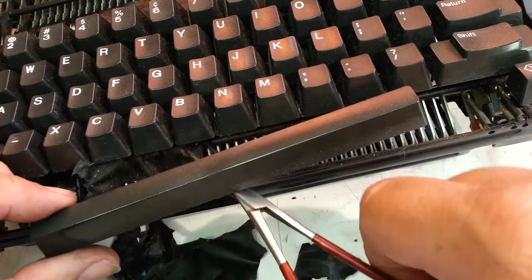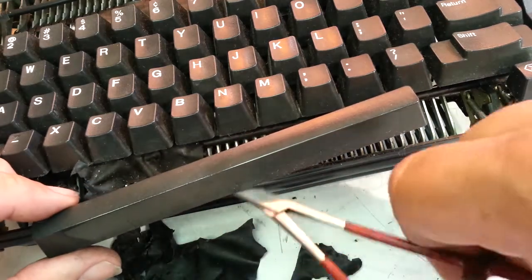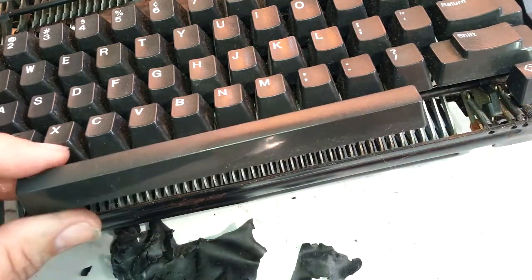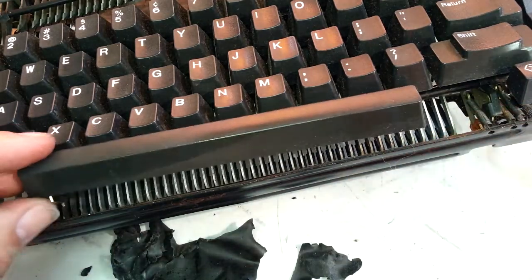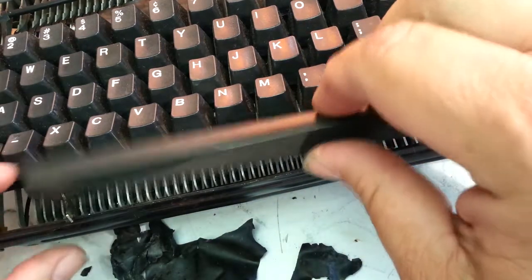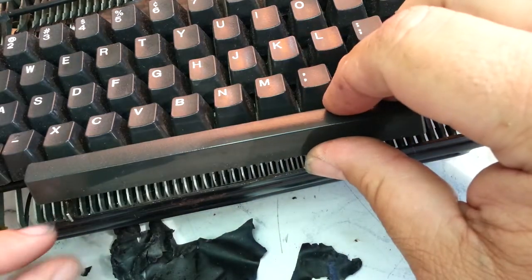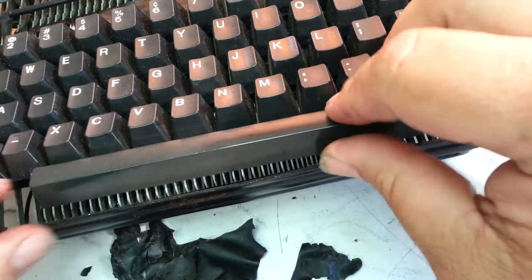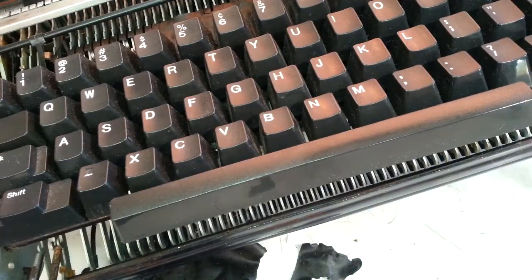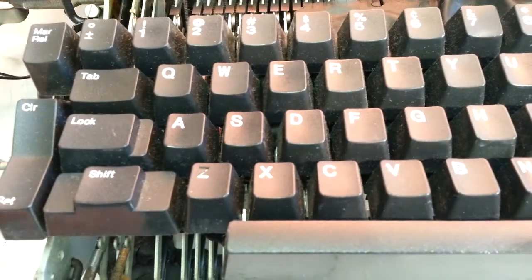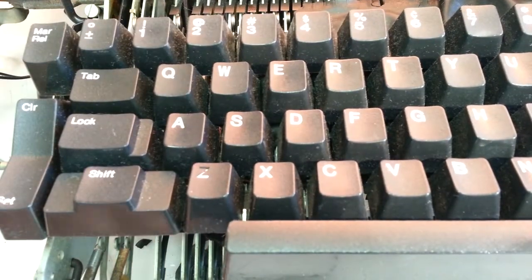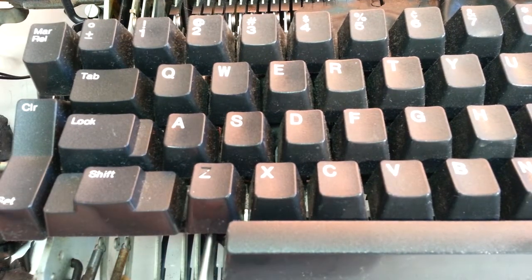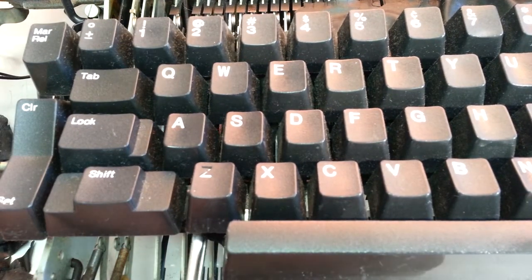Looks like the basebar came loose here, just needs to be re-glued onto this little piece. Must have been loose to begin with. We got a bunch of this stuff already.